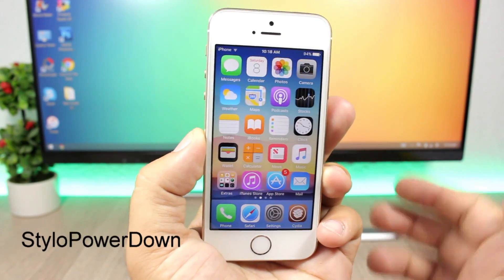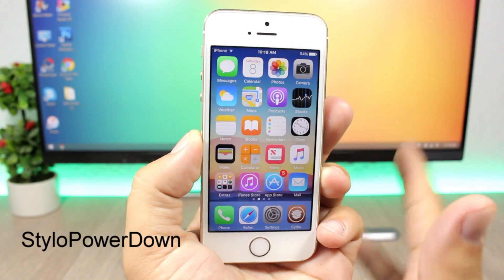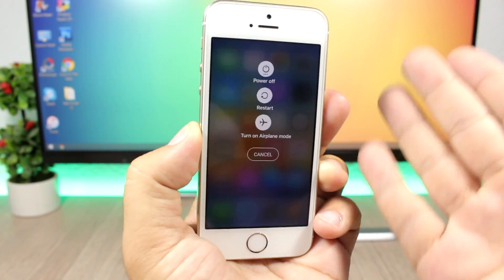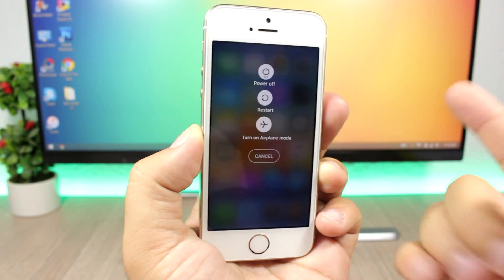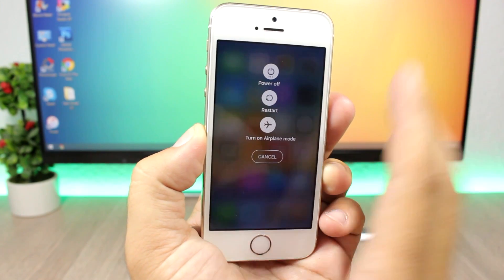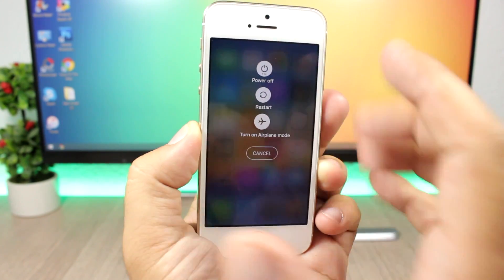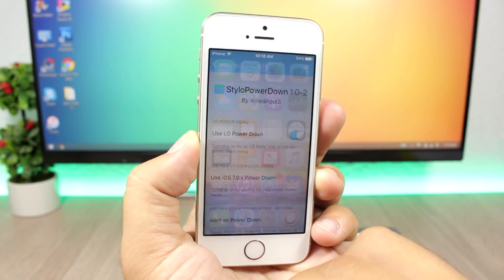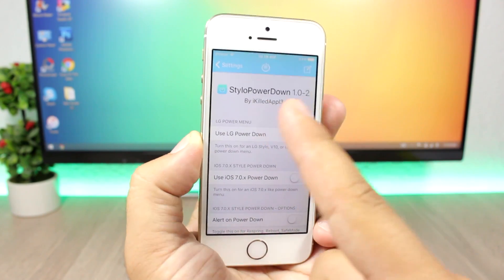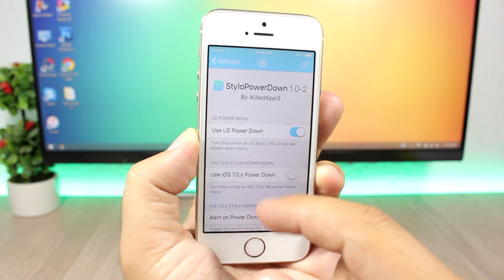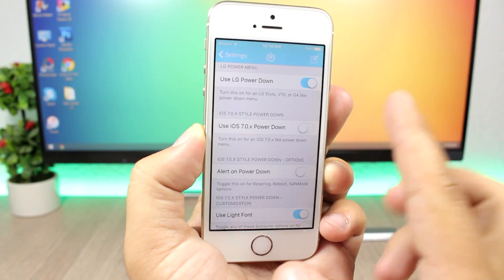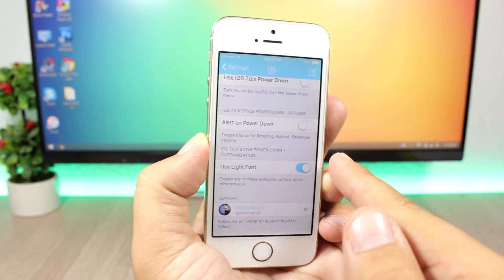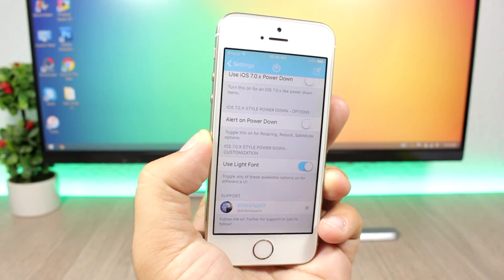Style of Power Down is a new tweak that brings a new screen to the power down menu on iOS 10. When you hold the power button, you get a new-looking menu with a power off button, a restart button, a button to toggle airplane mode, and a cancel button. In the settings you can enable the LG power down menu, use the iOS 7 power down style, enable alerts, and use a light font.